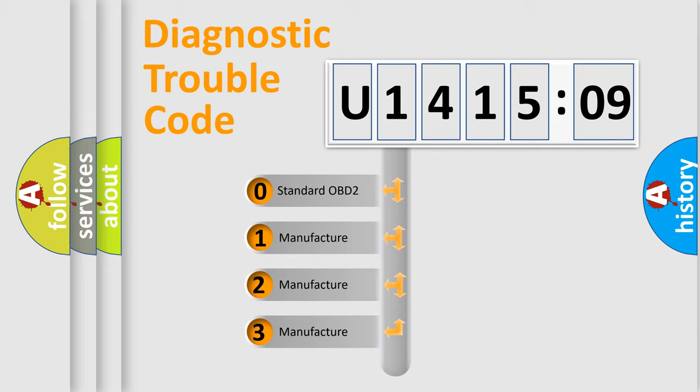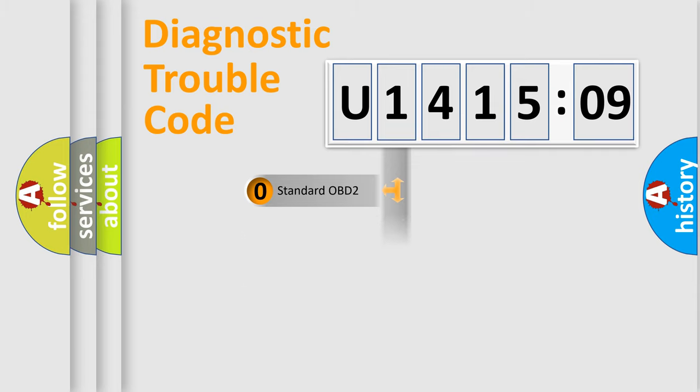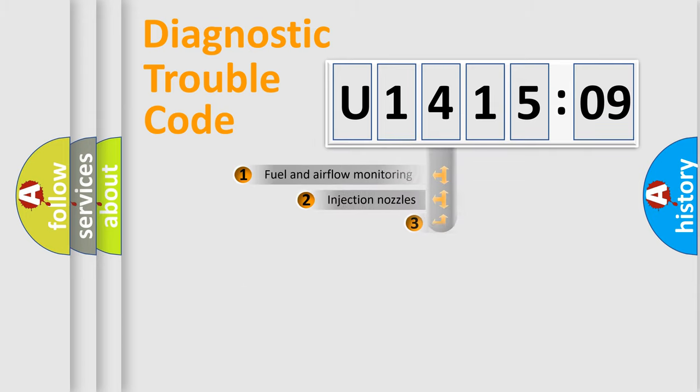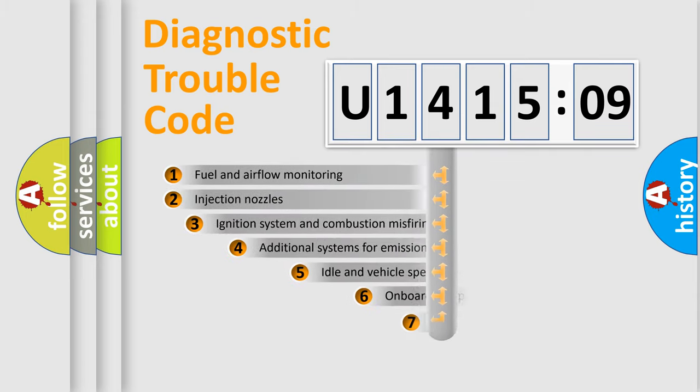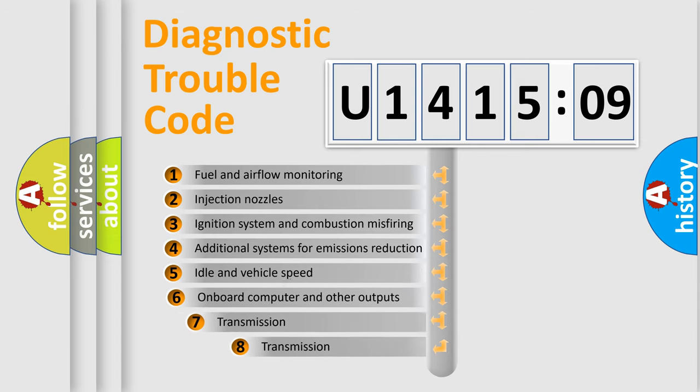If the second character is expressed as zero, it is a standardized error. In the case of numbers 1, 2, 3, it is a more specific expression of the car-specific error.